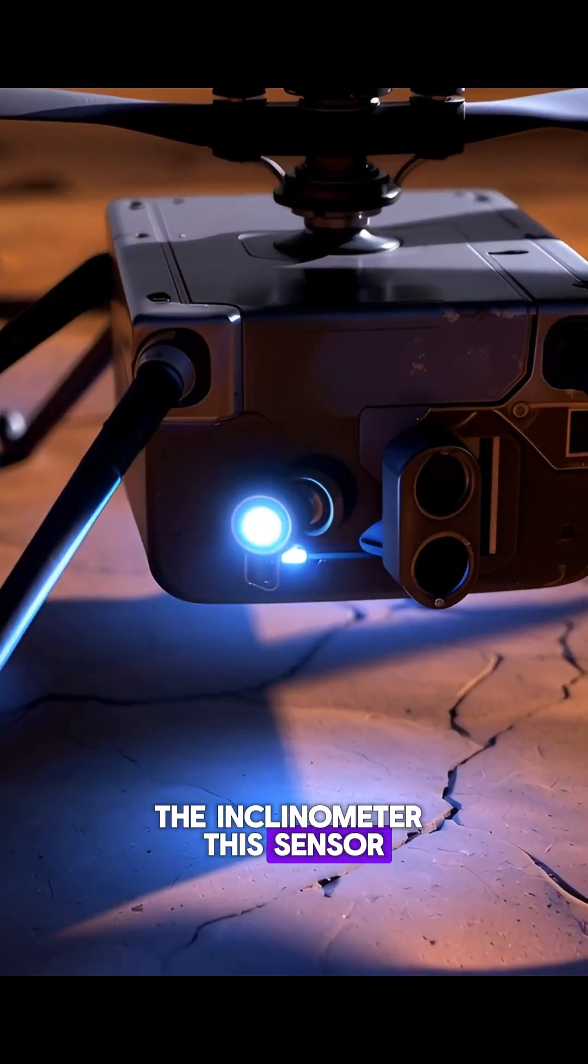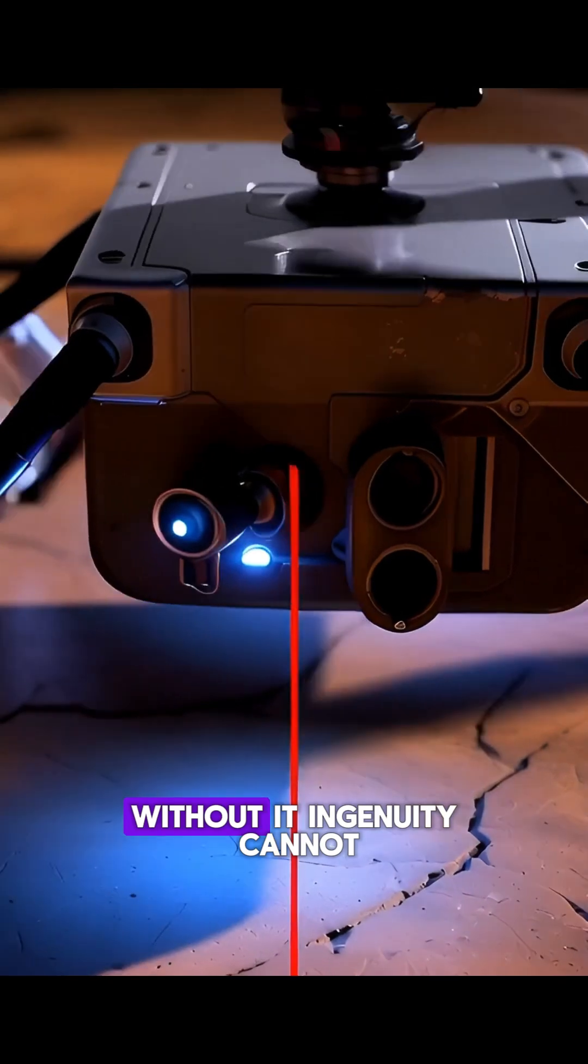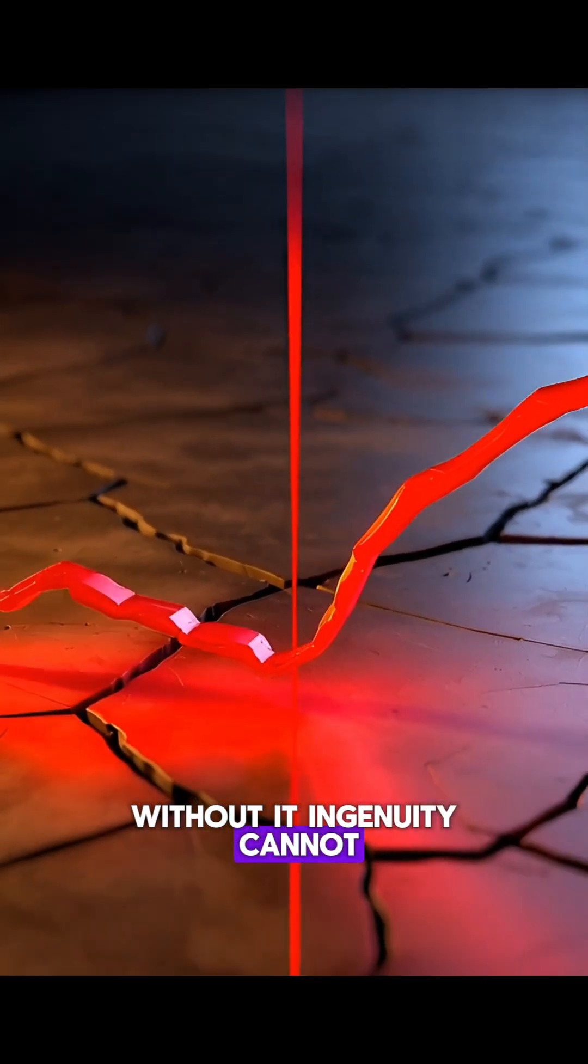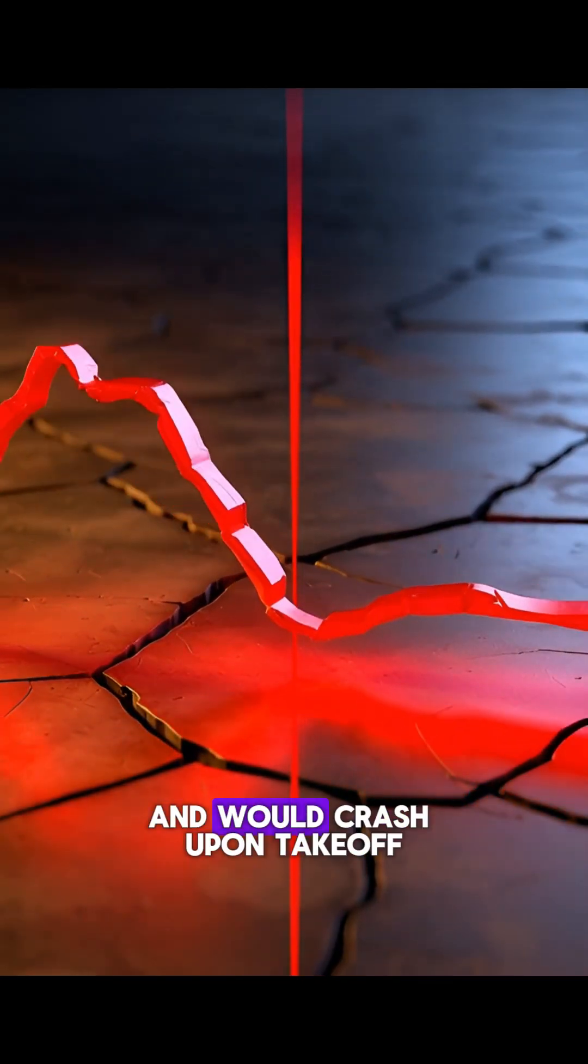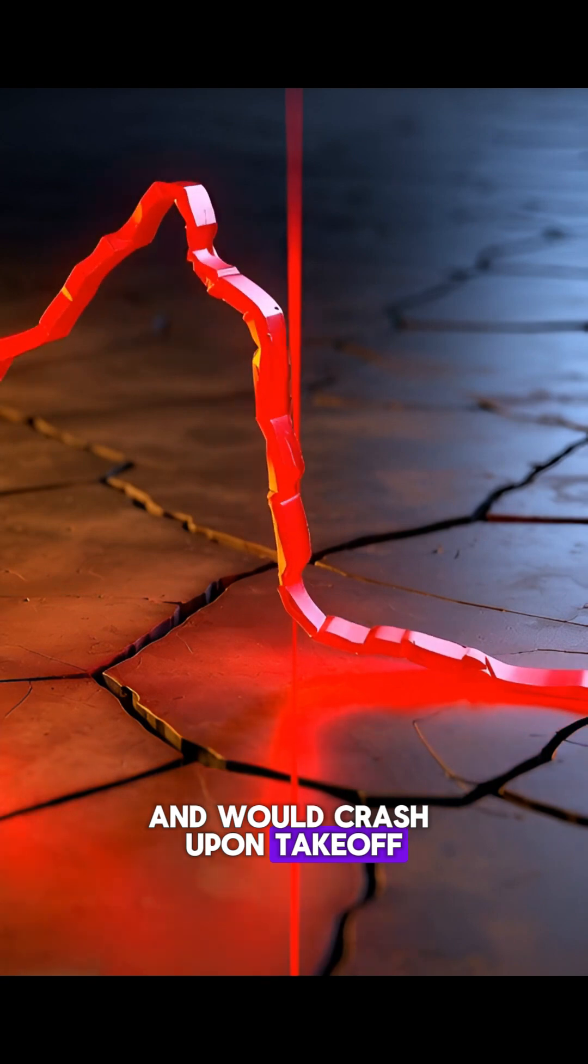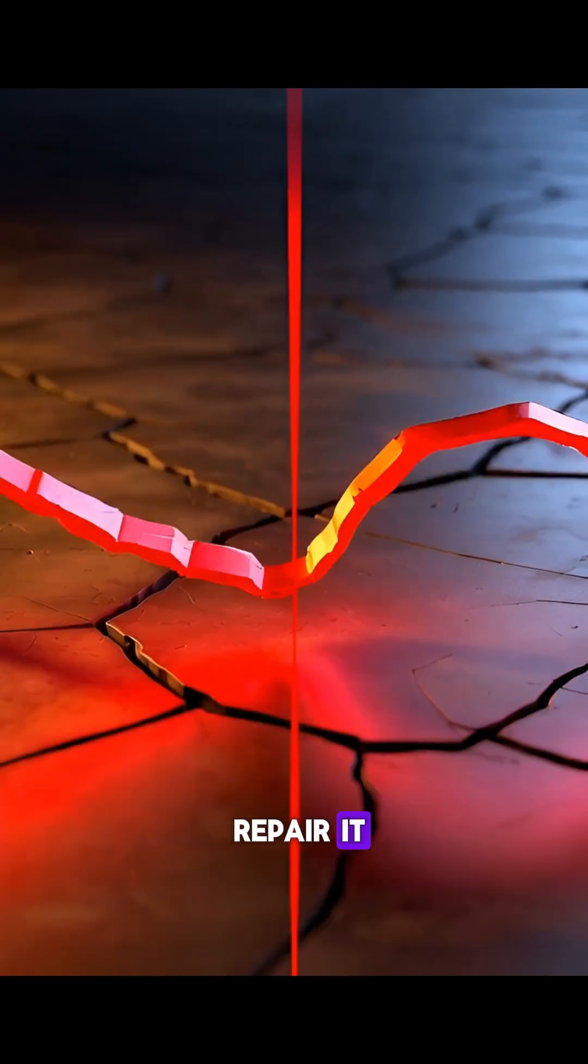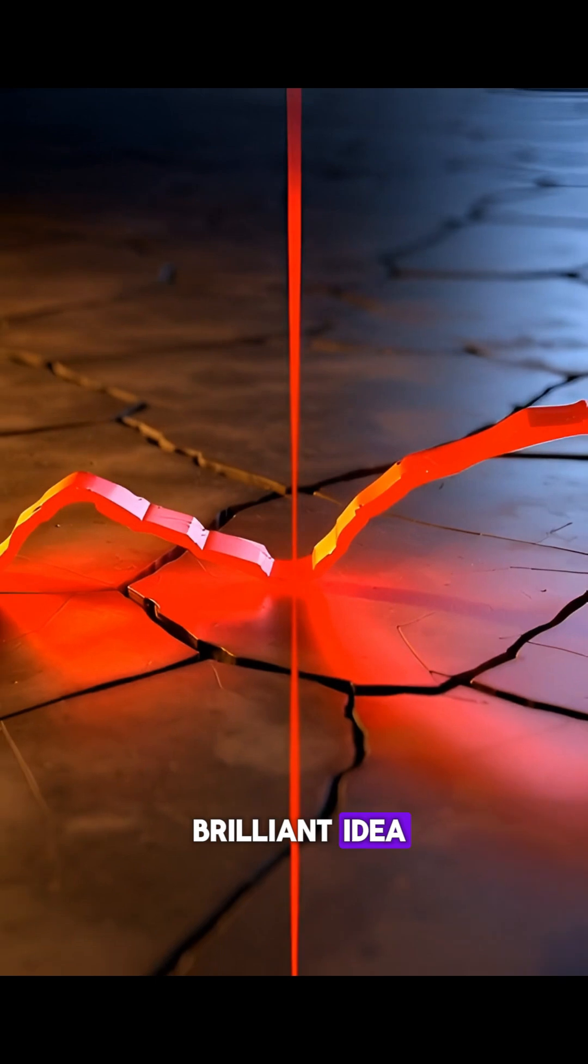This sensor is crucial. Without it, Ingenuity cannot determine its angle and would crash upon takeoff. With no way to repair it, the engineers had a brilliant idea.